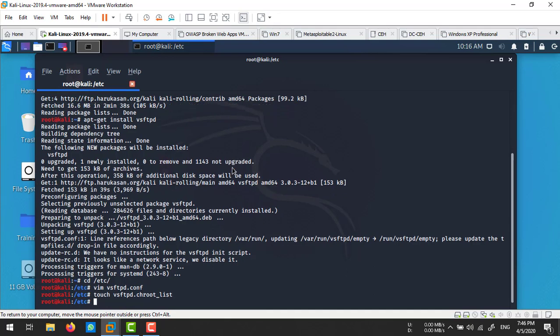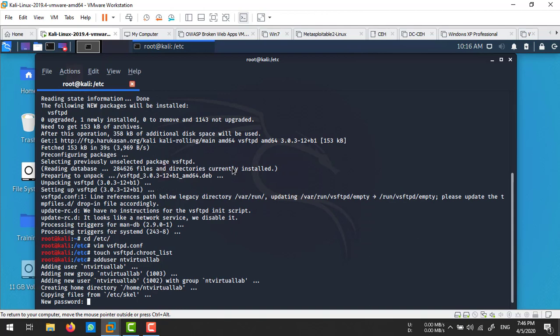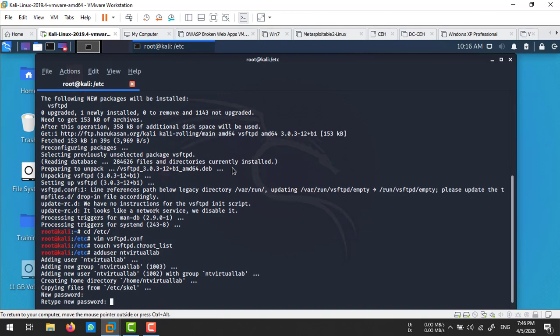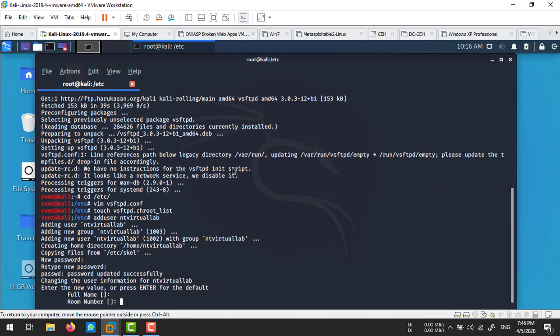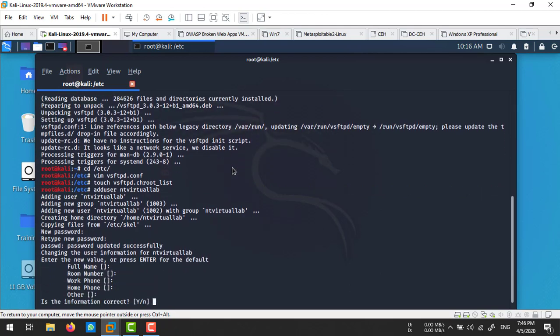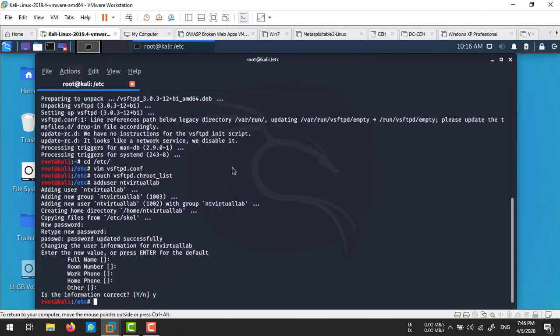Now I want to allow a user. First I'm going to create a user account. Run adduser tvirtuallab. I'm setting the password. No full name, room number - just press yes. This user has been created.